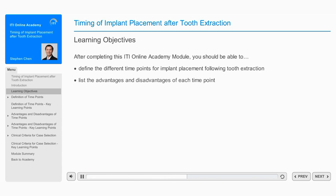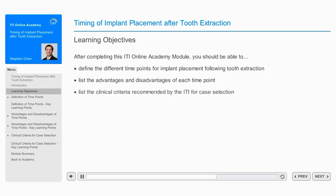List the advantages and disadvantages of each time point, and list the clinical criteria for selecting the time point most appropriate for the clinical case, as recommended by the ITI.